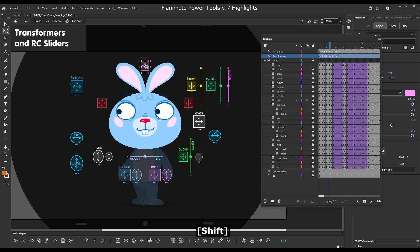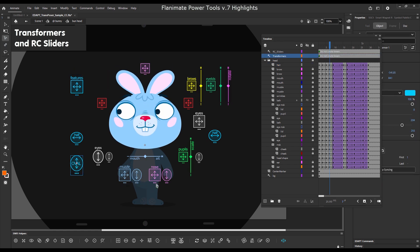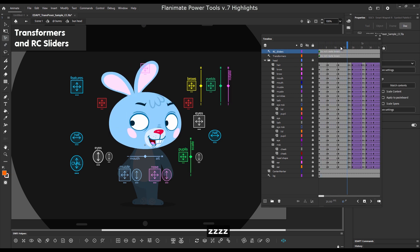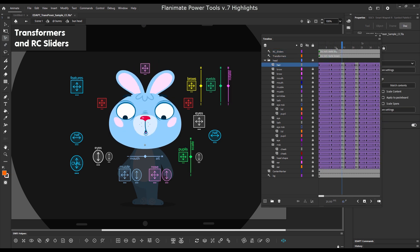Here you're seeing sliders and transformers helping with a complex facial rig.